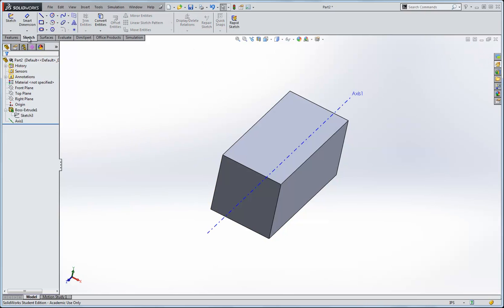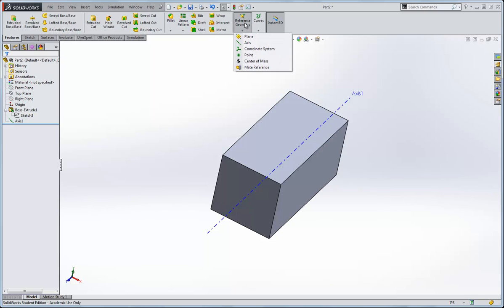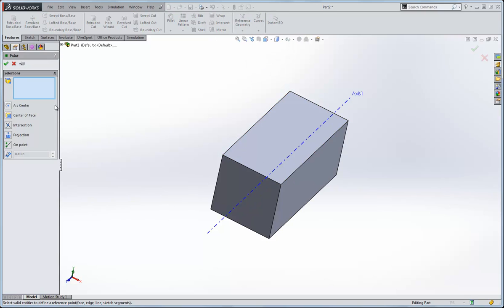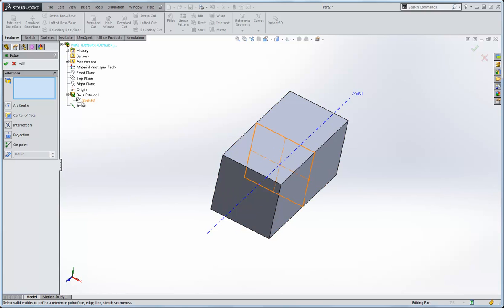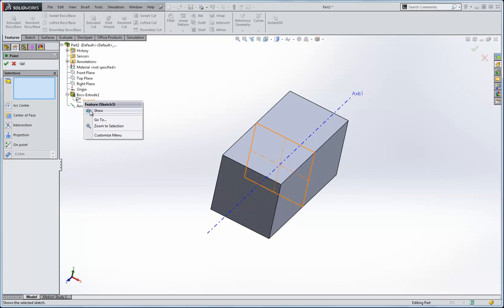And now I need, on top of that point, I need a reference geometry, another point. And I'll locate that, I'll make the sketch visible, and I'm going to locate that point right here, across the intersection of the center line and the edge of the square.